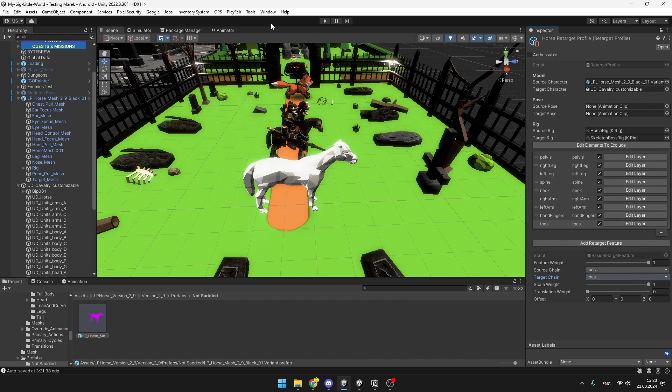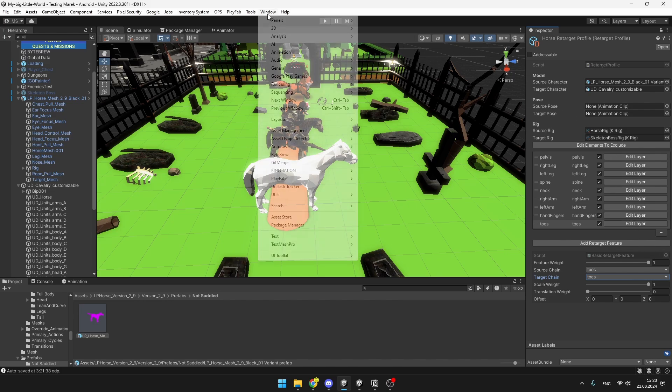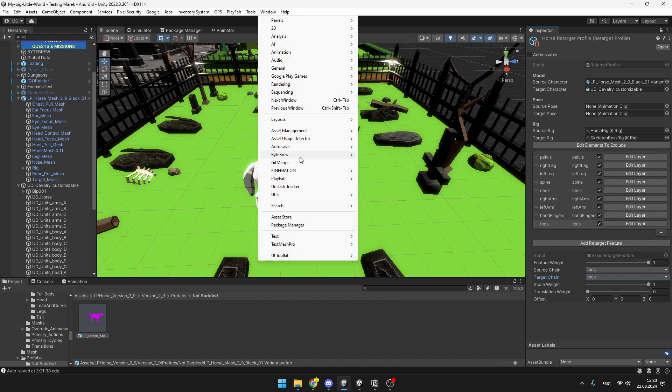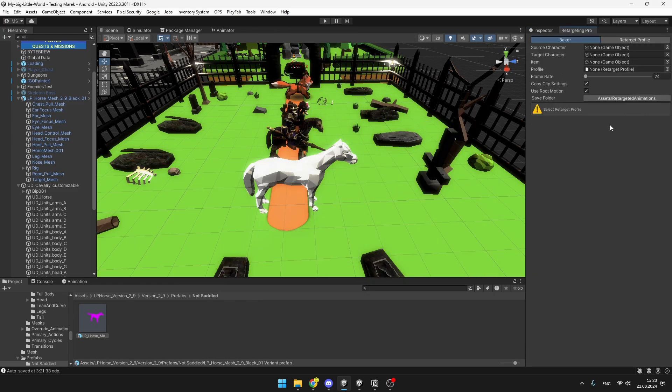Once we have all of these features configured, there is one more last step. We will need to go into the window, open kind animation, and then open the retargeting pro window.